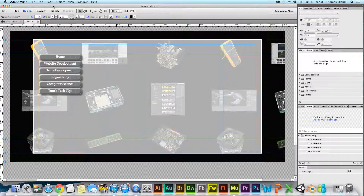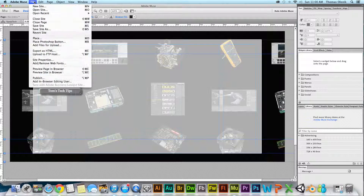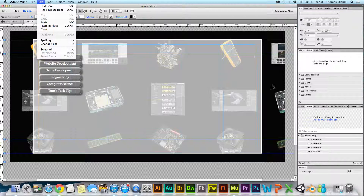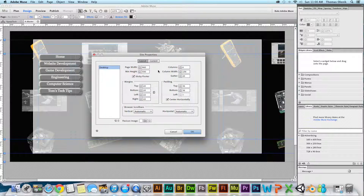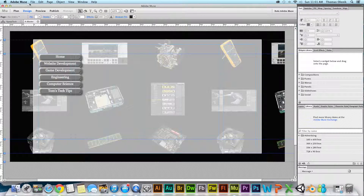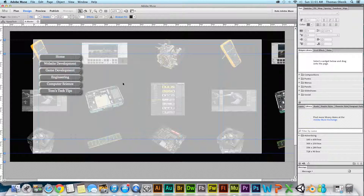To change the column settings, go up to File and then Site Properties. Under Site Properties you have a layout section where you can change the number of columns and column width, and if you think your page width is too wide you can change it there. So File > Site Properties is how you access that if you need to change it later.